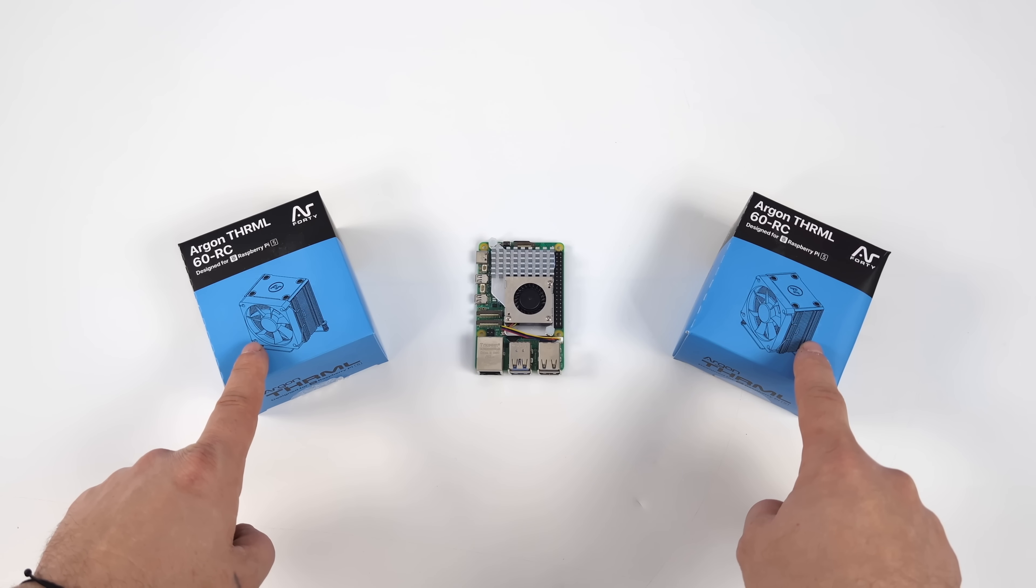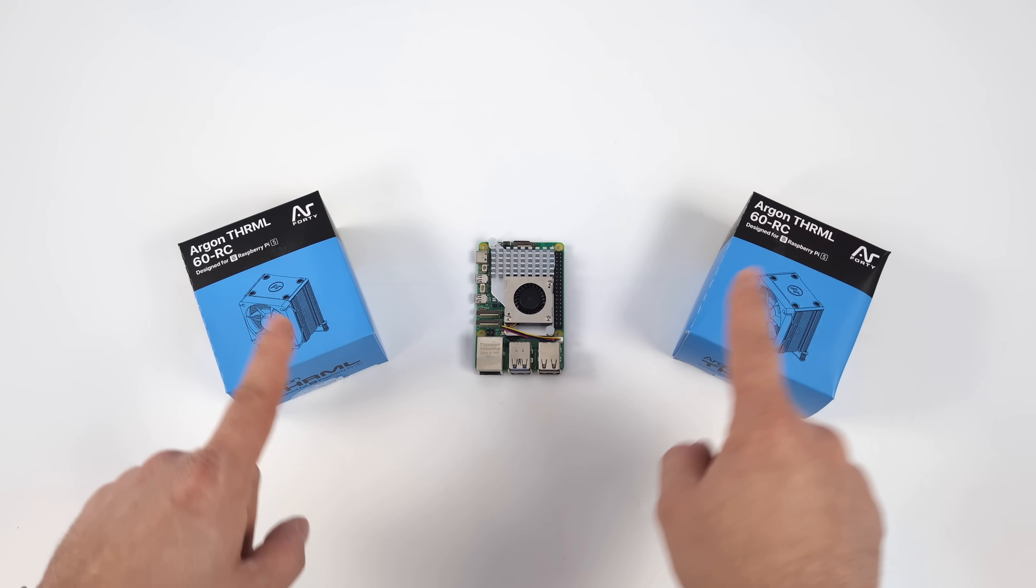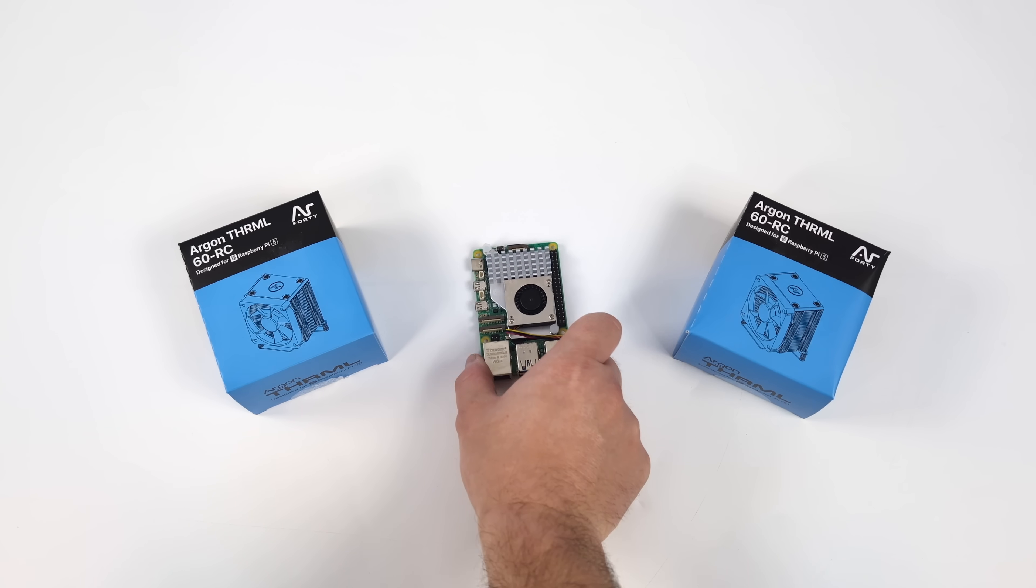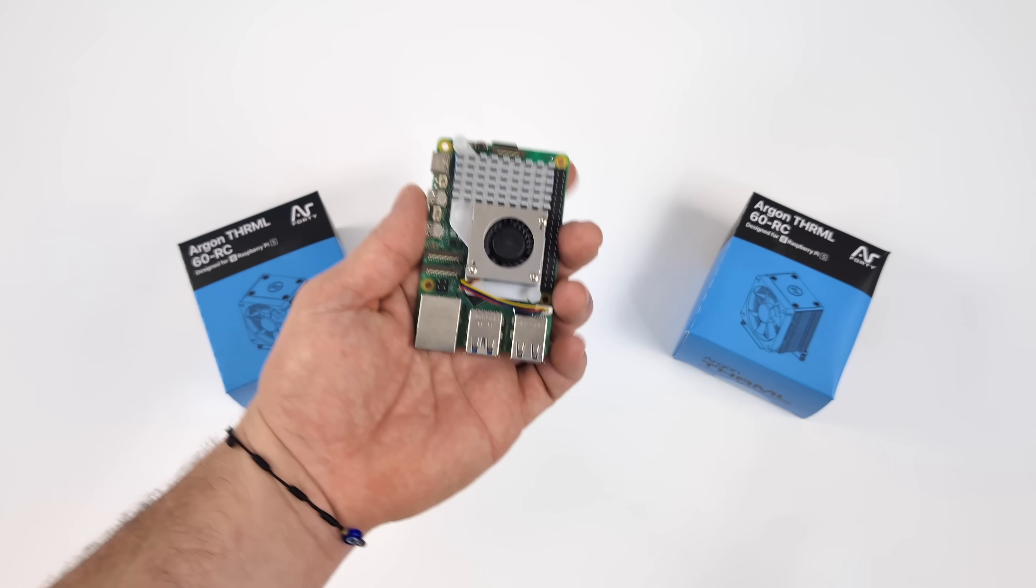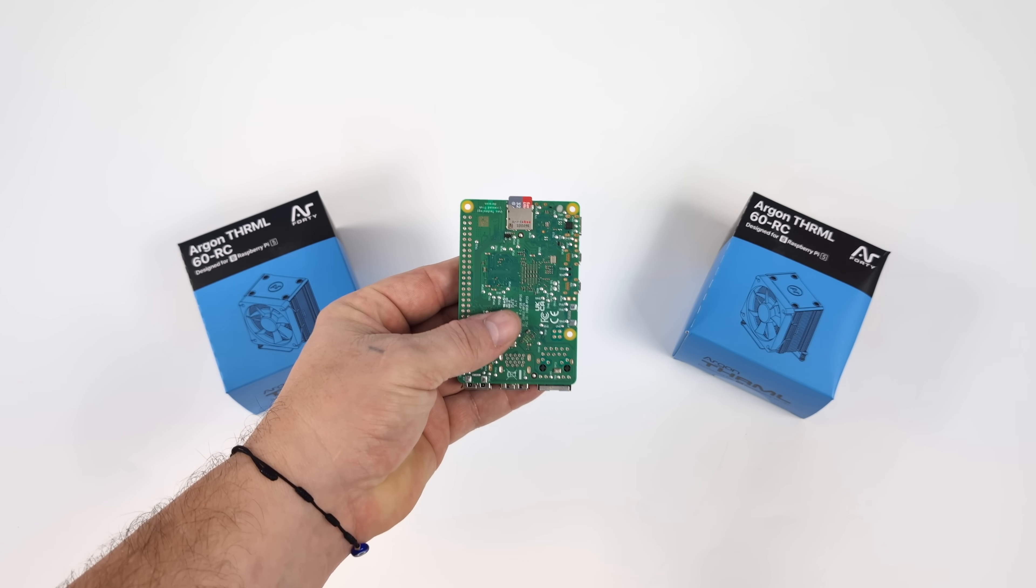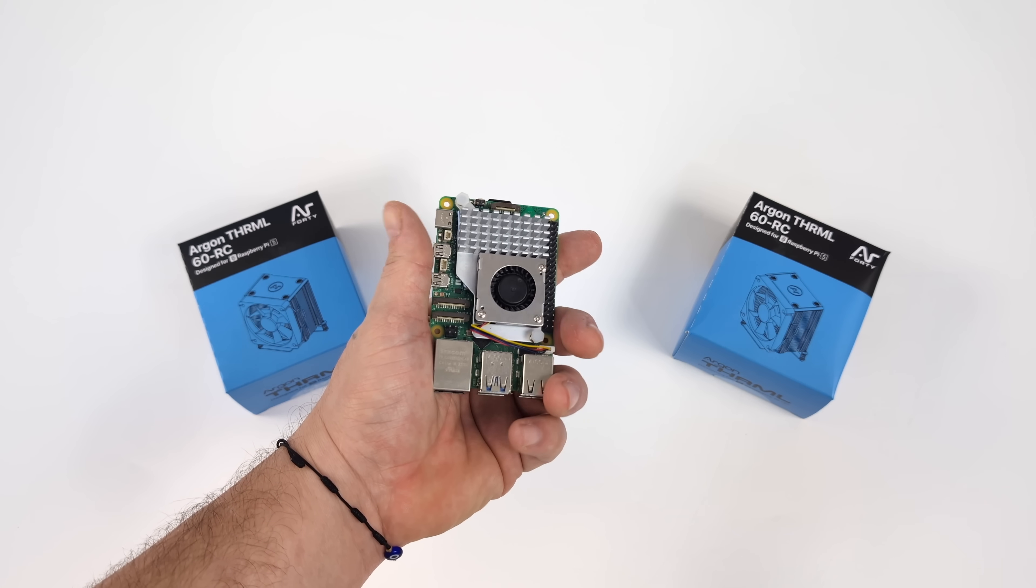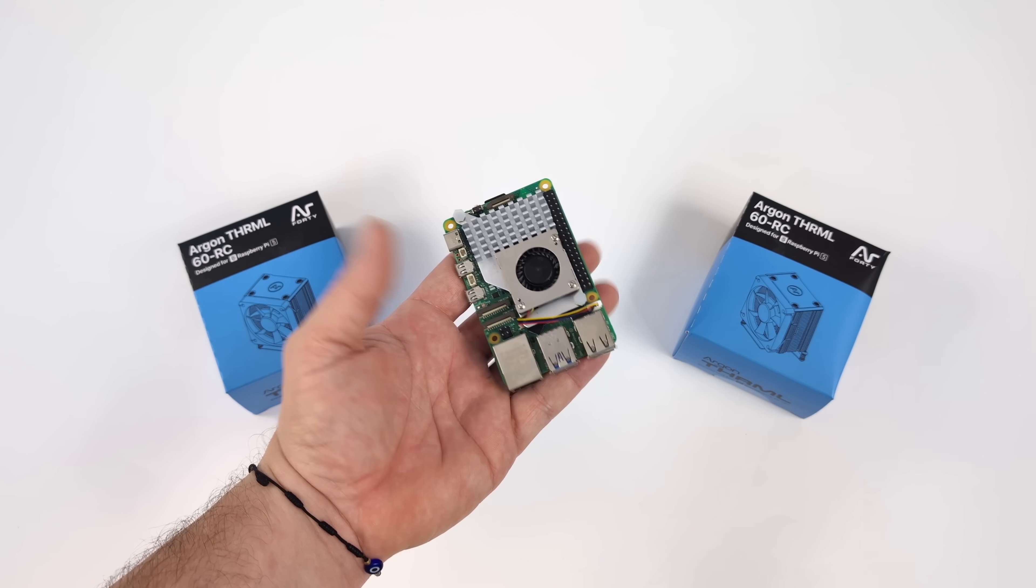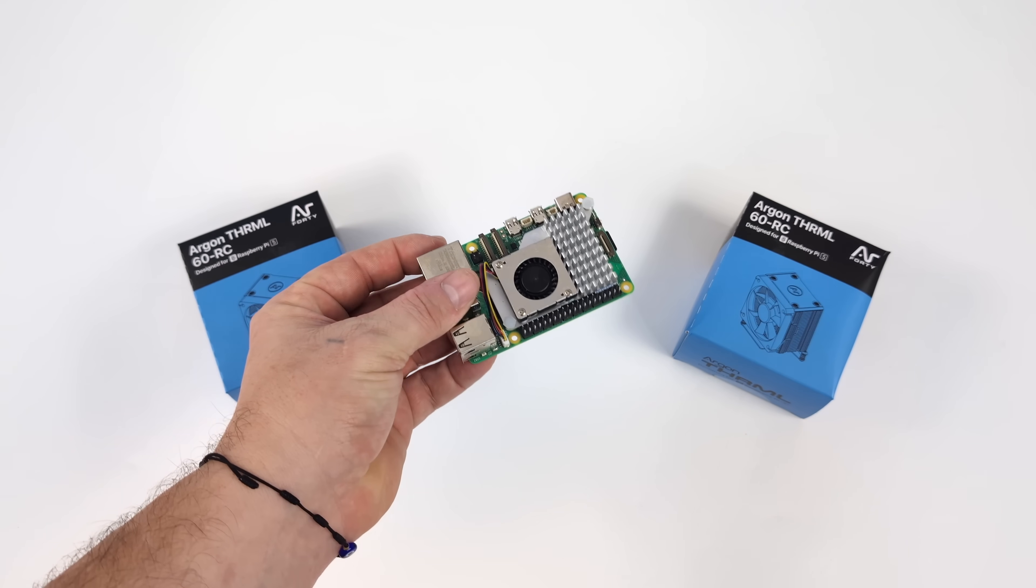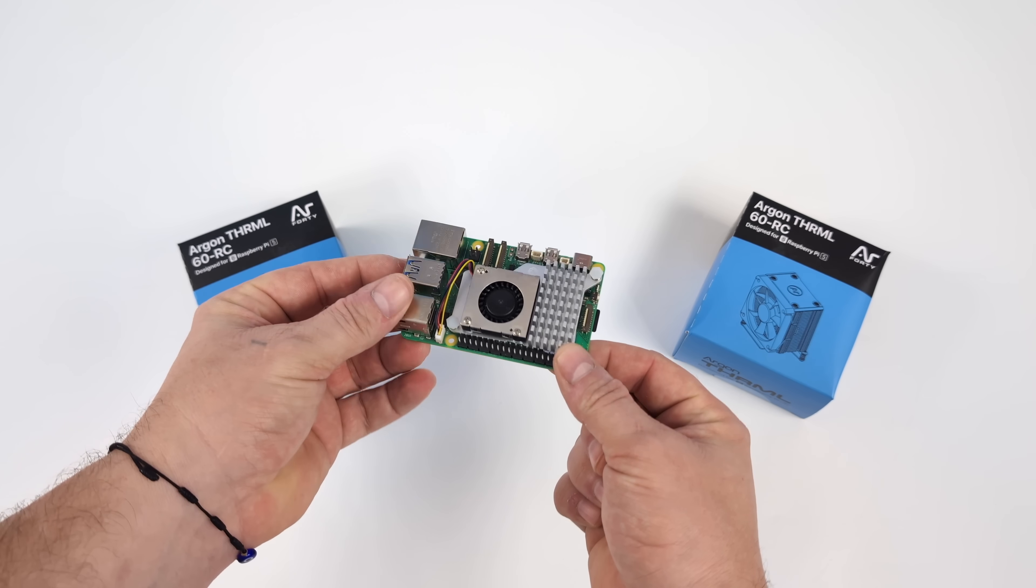Today we're going to be taking a look at a brand new cooler from Argon for the Raspberry Pi 5. This is their all new Argon Thermal 60RC and it does come in two different colors. We've seen a lot of different coolers for the Raspberry Pi and the Raspberry Pi 5.